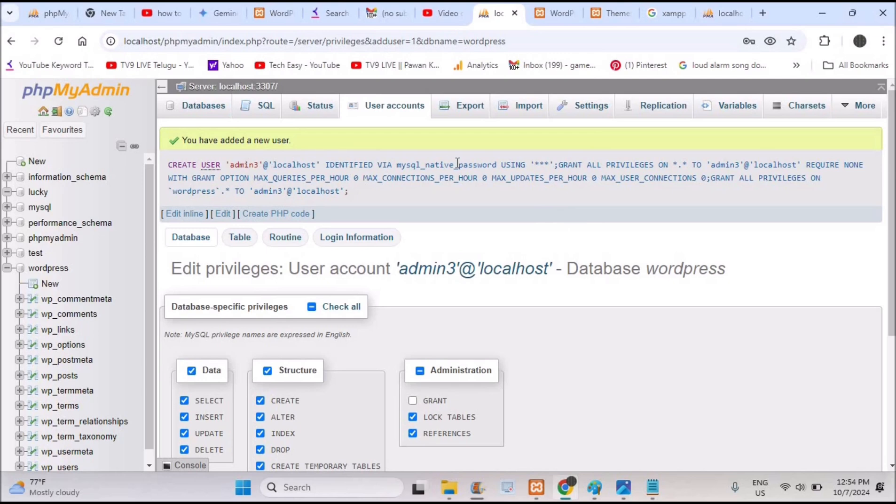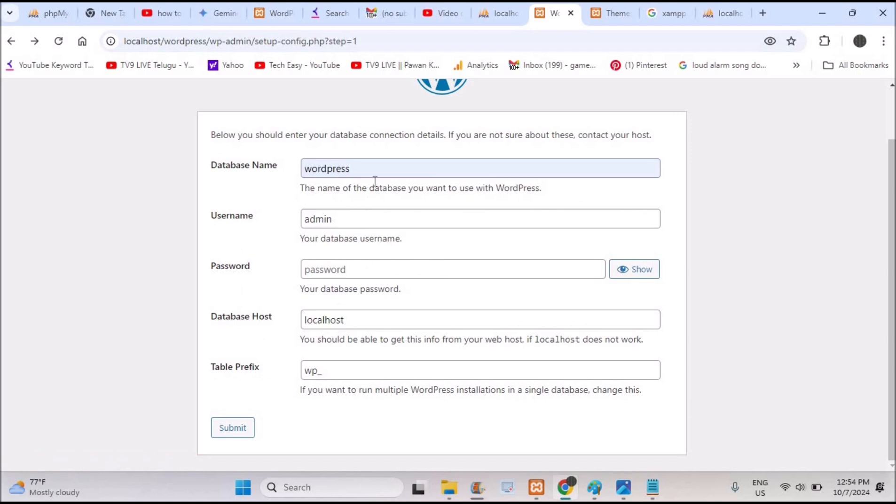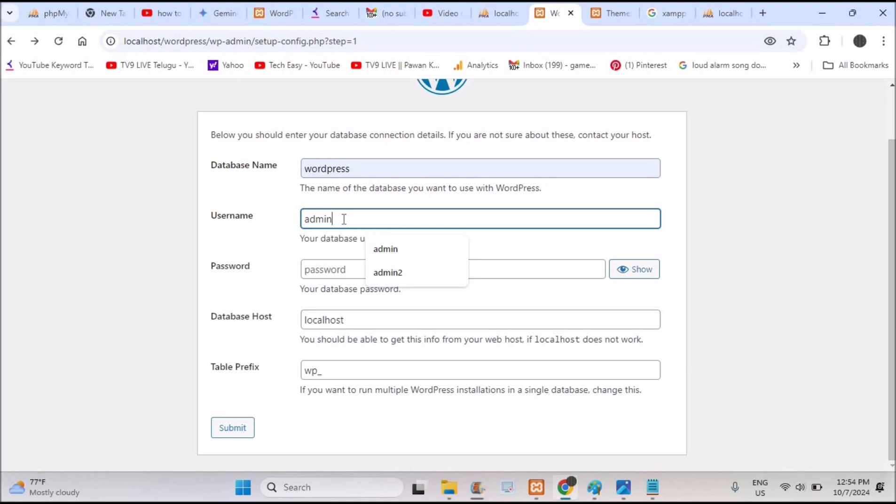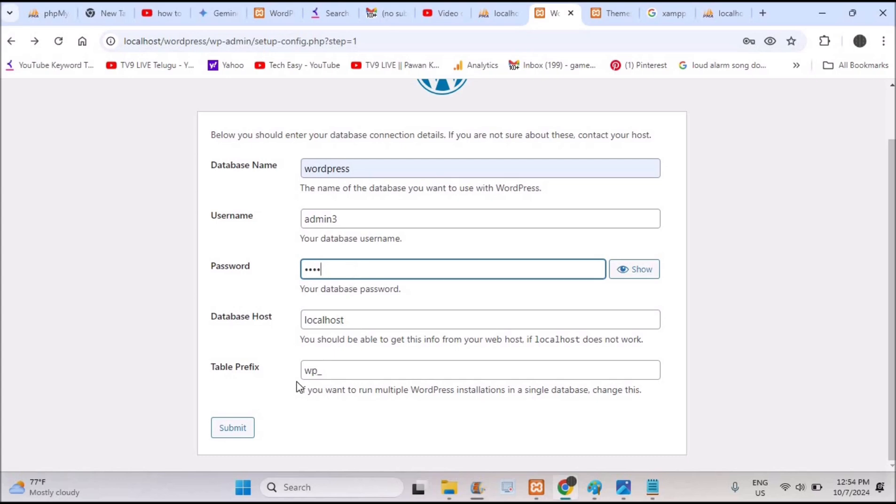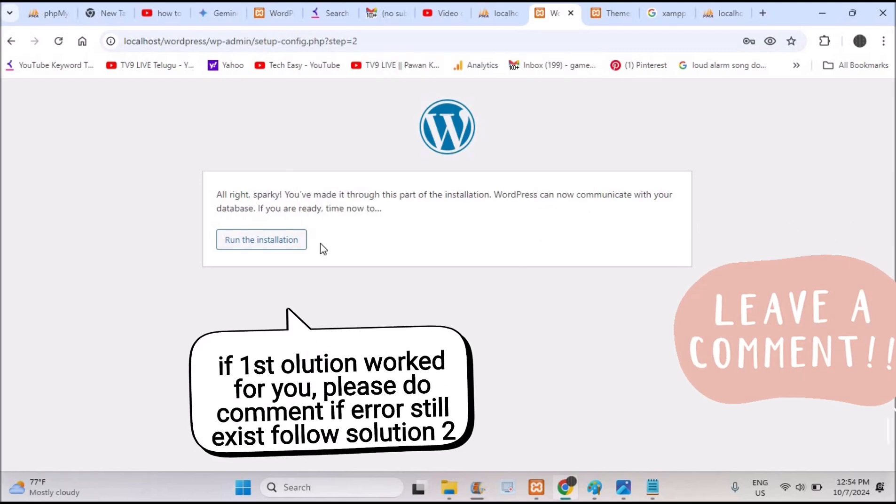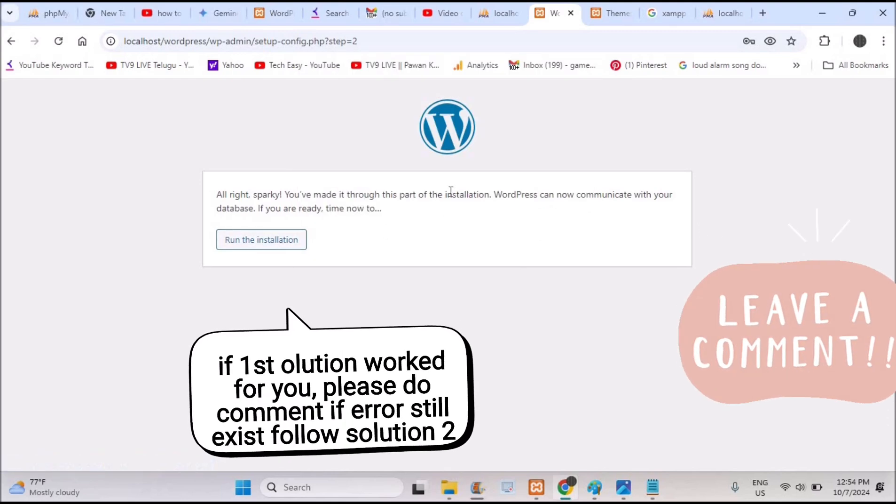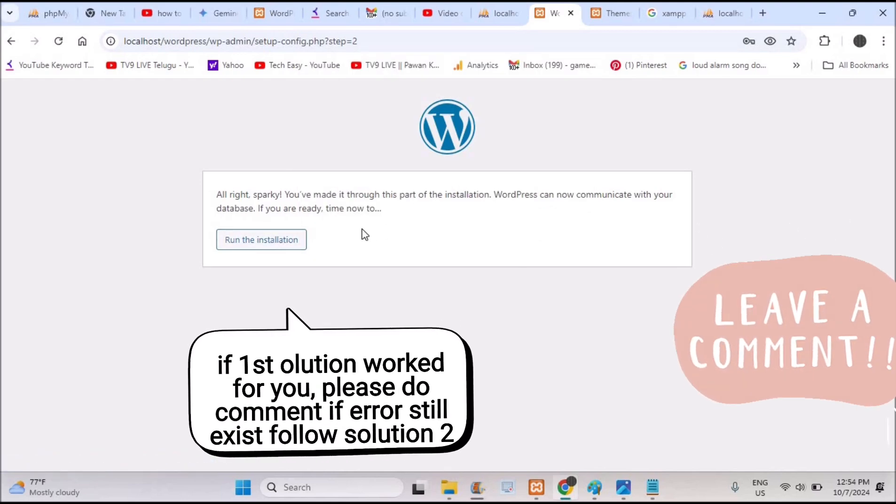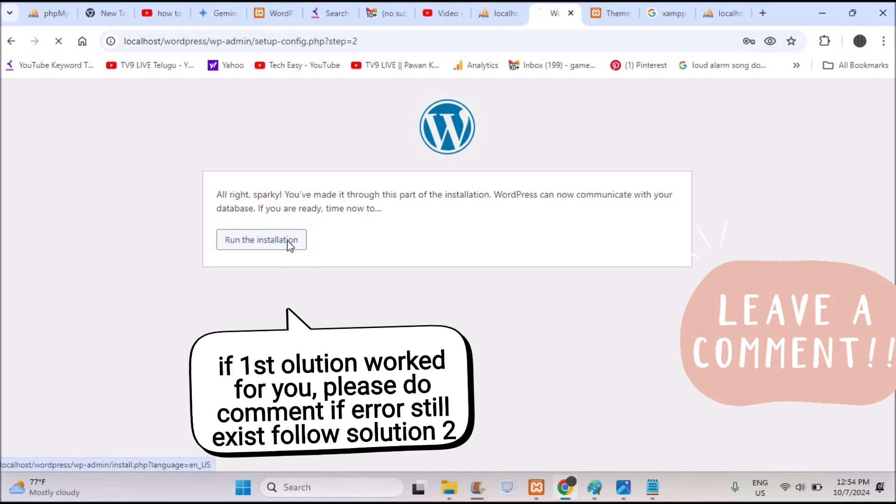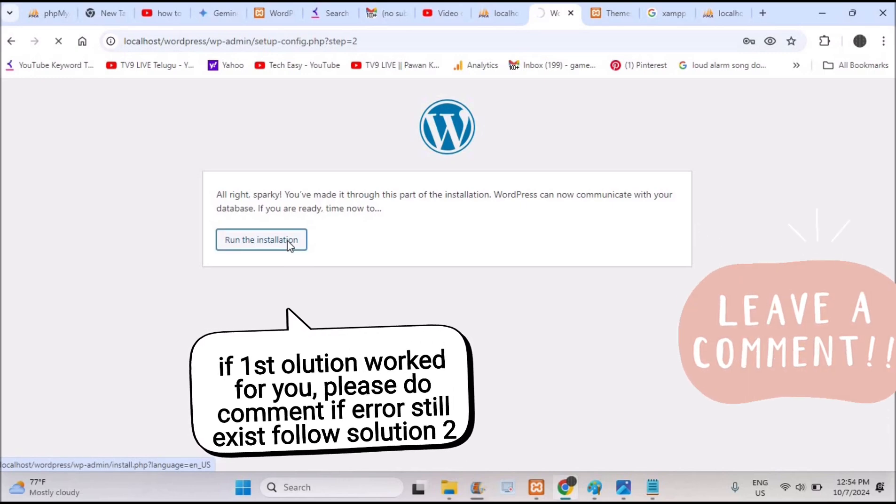So we have created one new user account, admin3 with the password 1234. These credentials I will give now. Now the database you can use as WordPress only, but in the username instead of root I'm giving admin3 and the password is 1234 and the localhost is localhost. I'm clicking on submit. See here my WordPress installation is successful.